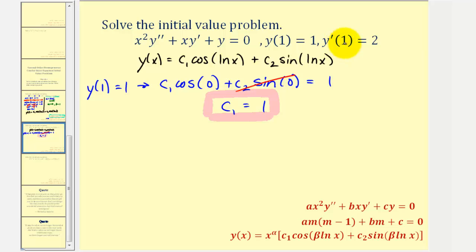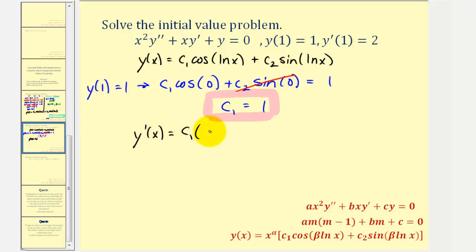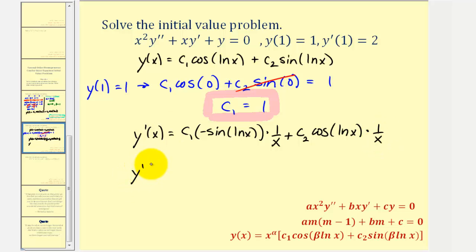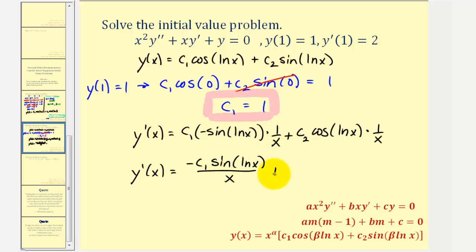We still need to find c sub two, so we use y prime of one equals two. To find y prime, we apply the chain rule. The derivative of cosine u is negative sine u times u prime, so we get c sub one times negative sine of natural log x times one over x, plus c sub two times the derivative of sine u, which is cosine u times u prime, giving cosine of natural log x times one over x. So y prime of x equals negative c sub one sine of natural log x divided by x, plus c sub two cosine of natural log x divided by x.